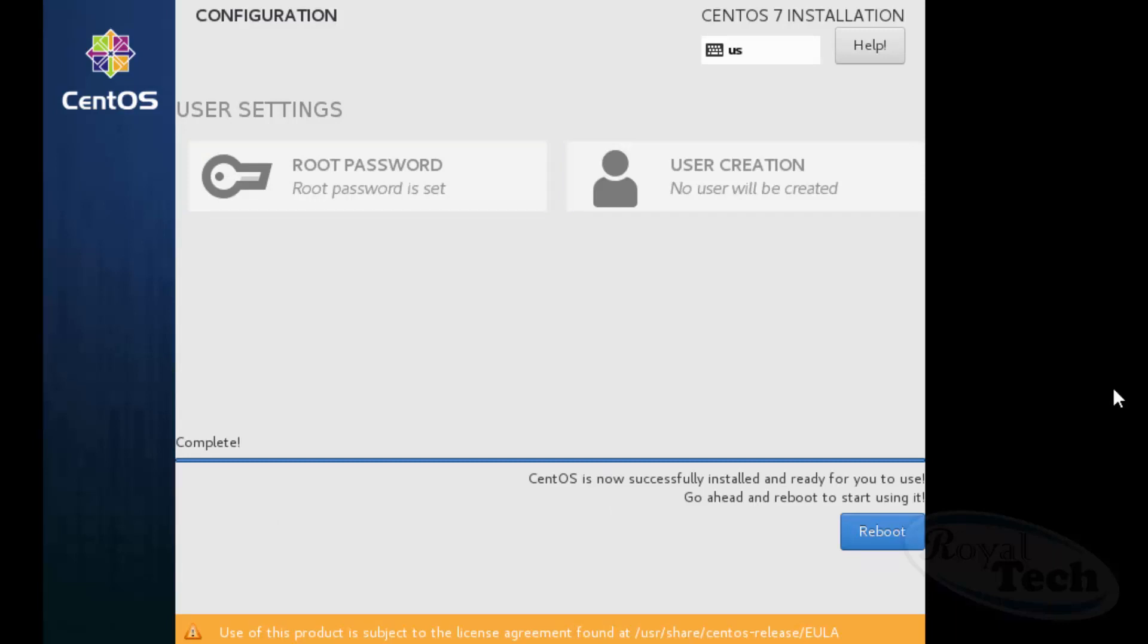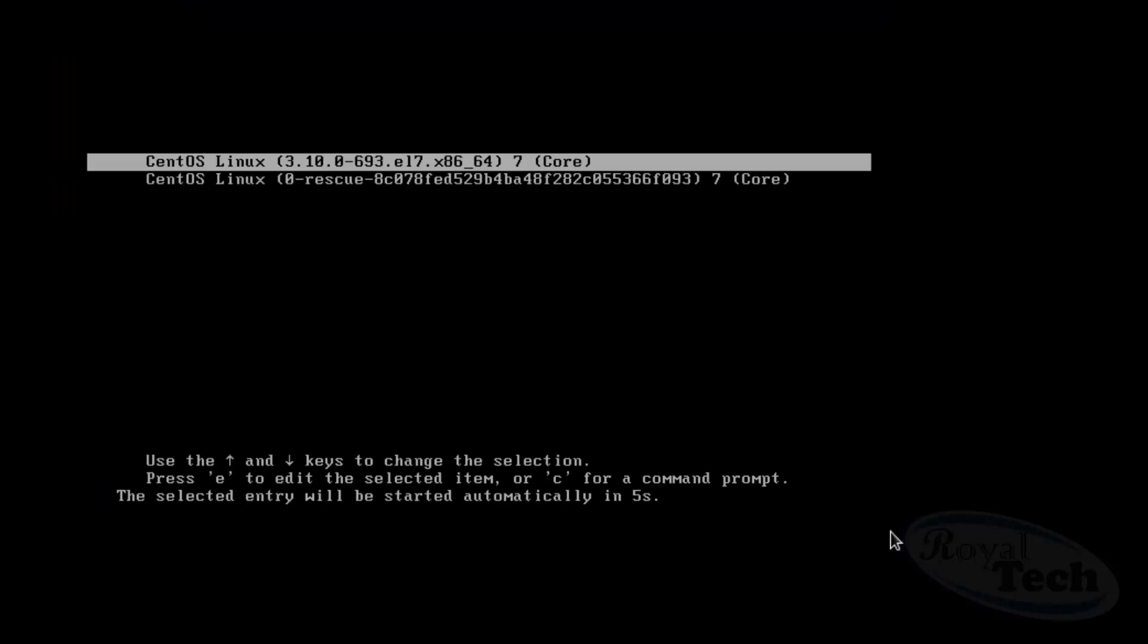So now the installation is finally completed and then you can click on reboot and then you wait till it needs to do what it needs to do. Okay now once that is done your CentOS is going to load up.